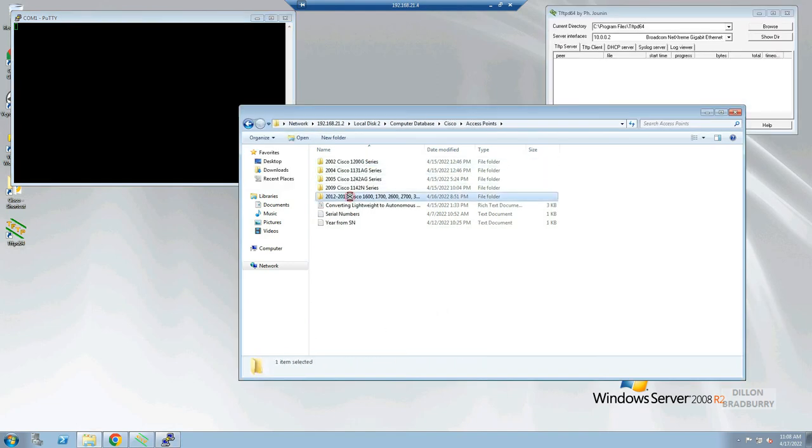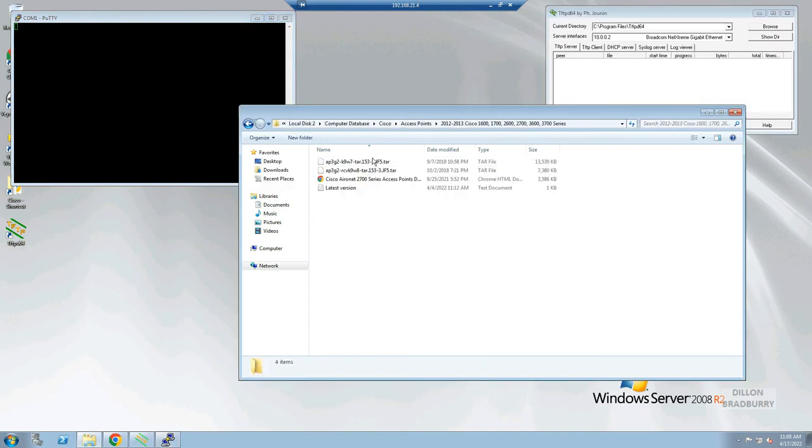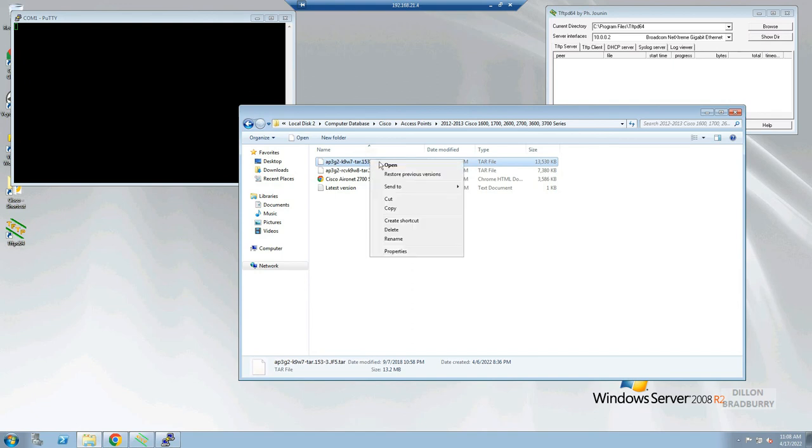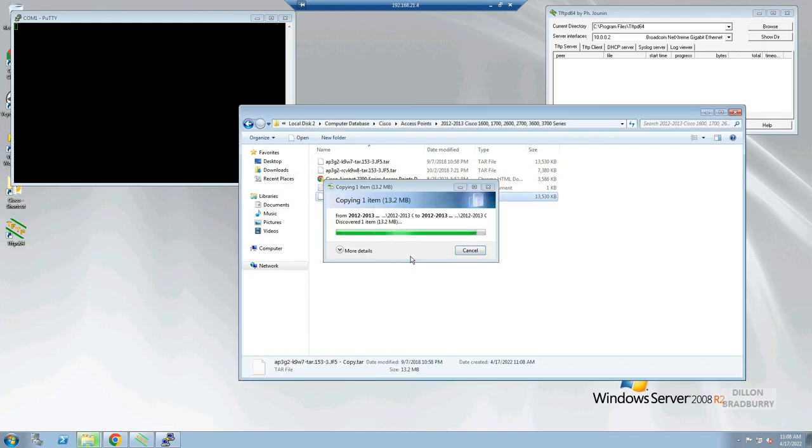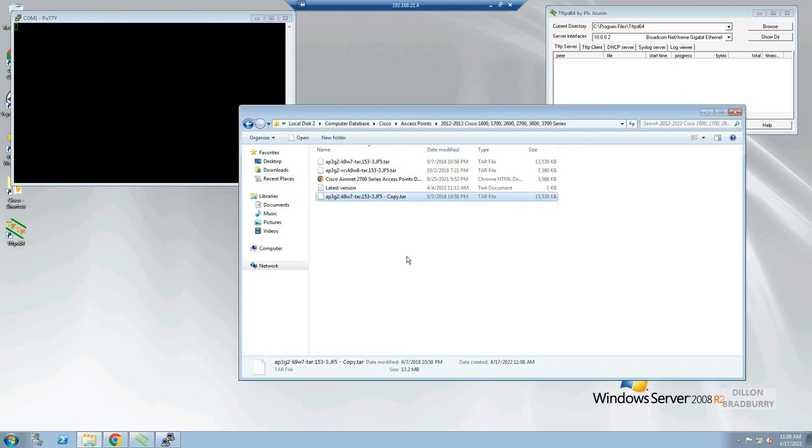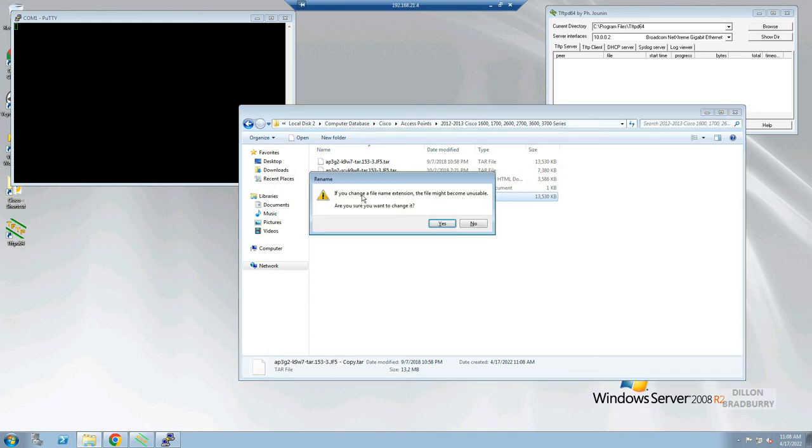Our next step will be renaming the tar file to a .default file. I'm just going to make a copy of it this way so I don't modify the original. We'll remove the ending as shown and put tar.default. And we do confirm that we want to change it.